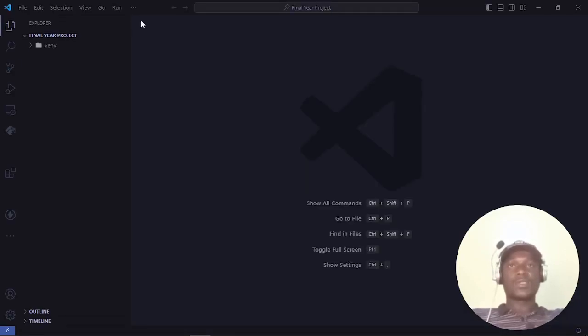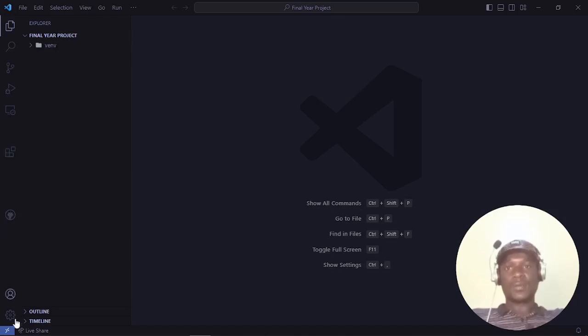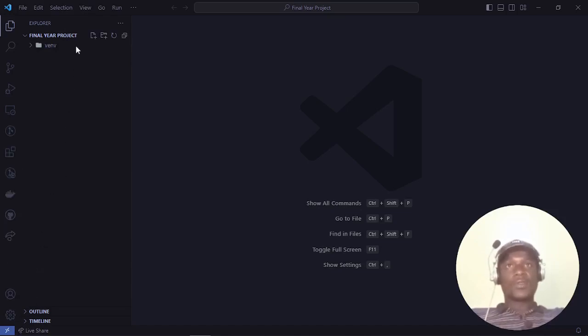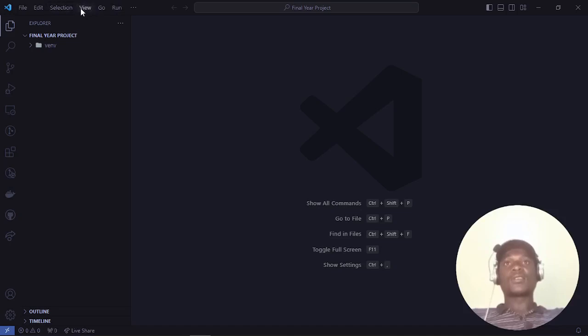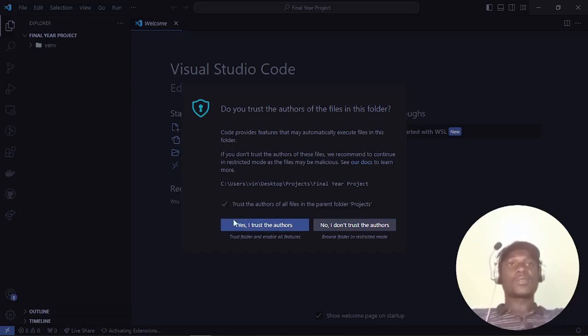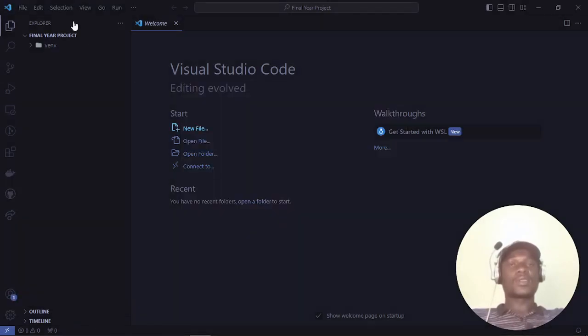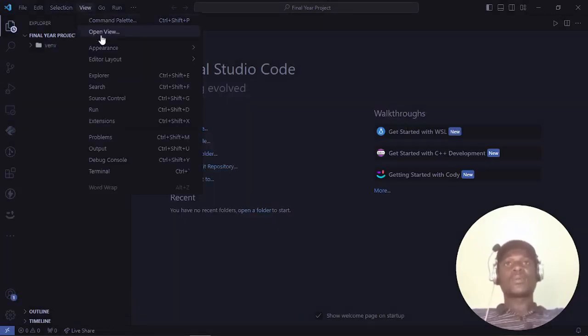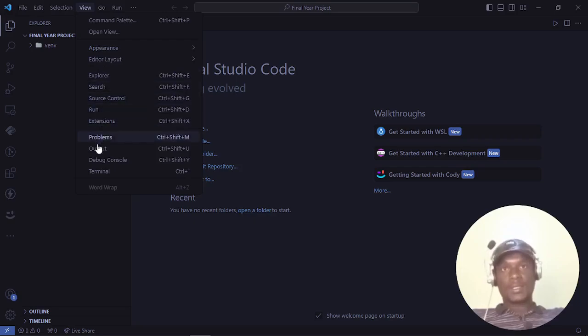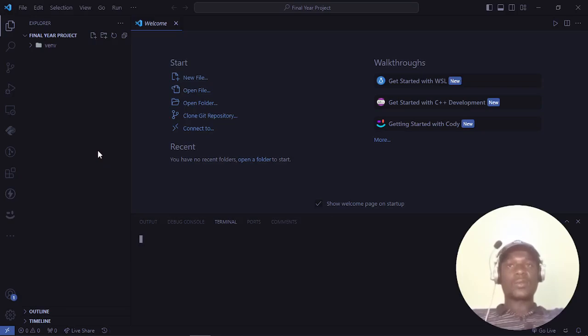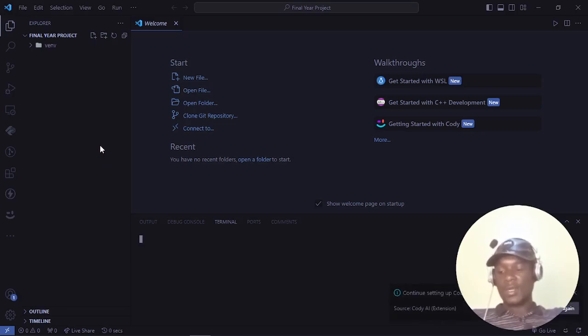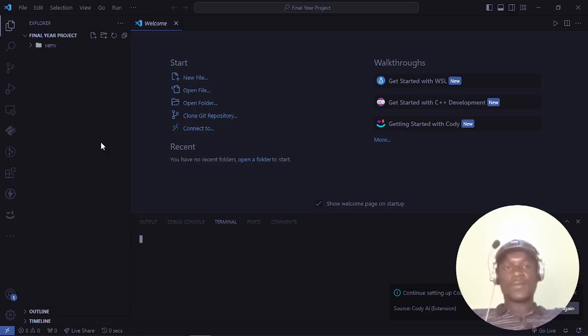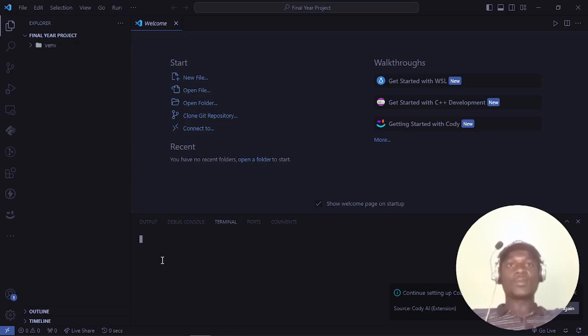This is the folder I'll be working in. I'll open my terminal. You can do that by going to View, then Terminal. Or you can click Ctrl + backtick. Backtick is the button found to the left of one in your keyboard.